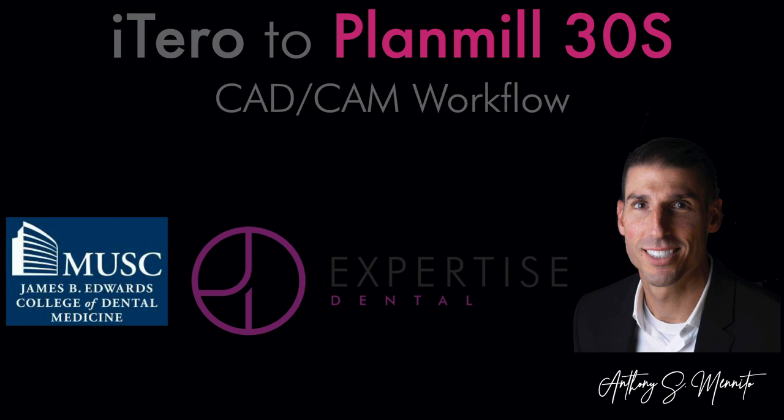Thanks for tuning in. If you have any questions, shoot me an email. My email is my last name, Menito A at MUSC.edu. I'll be happy to help you however I can.